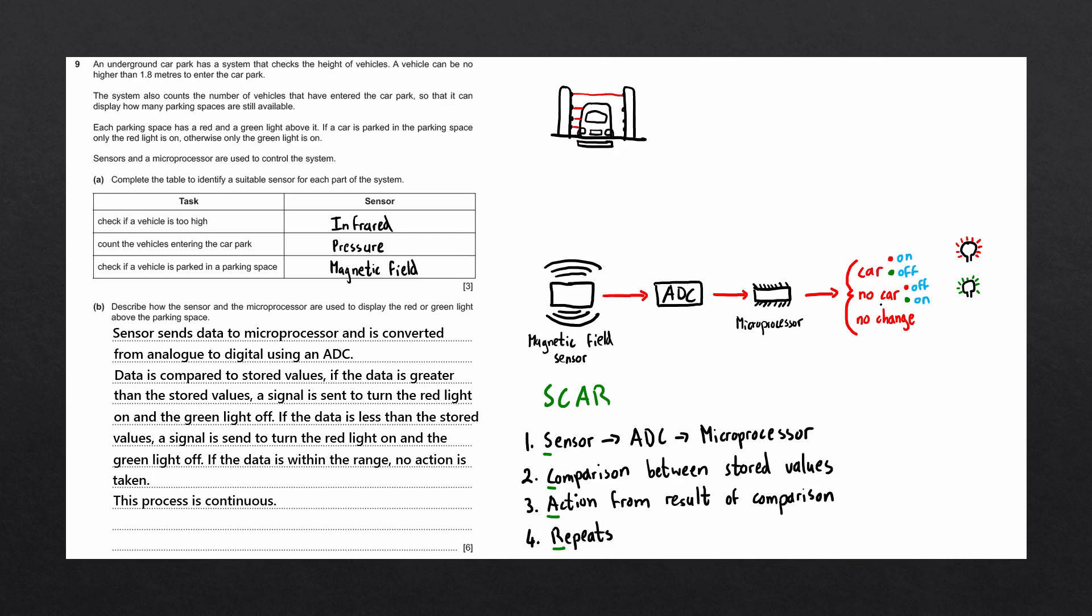One thing we could mention is the process of how the lights are turned on and turned off. An electromechanical device known as an actuator is used to turn the lights on and off, and is used in most systems to turn a digital signal into an analog output. But there we go. That is this question complete.